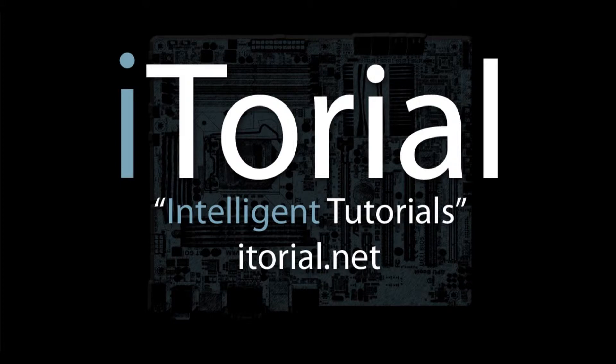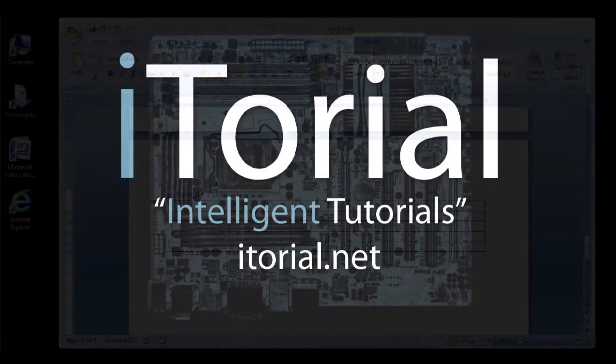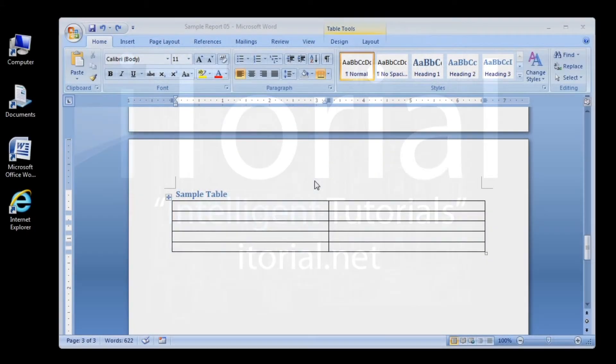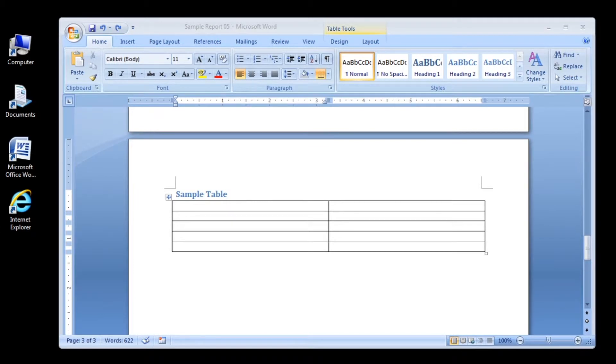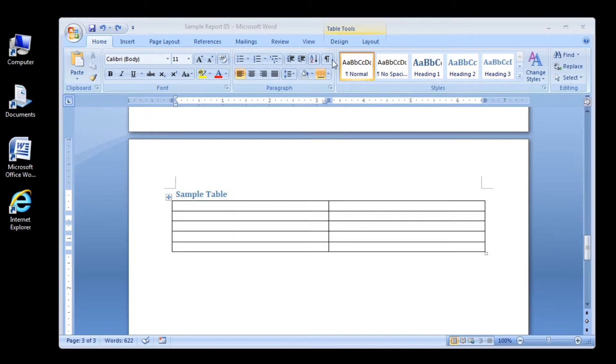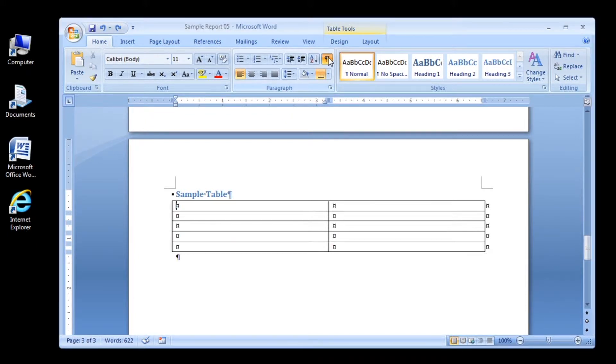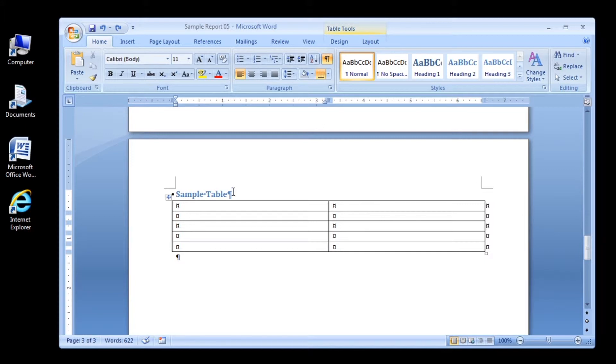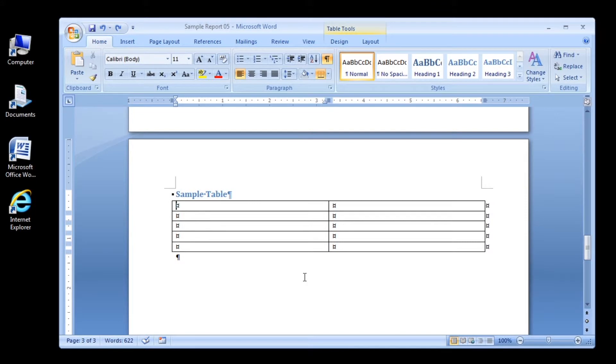Welcome to Intelligent Tutorials, Microsoft Word 2007: entering data in a table. This is a continuation of the inserting a blank table tutorial. Step 1: verify that the insertion point is located in the upper left cell.